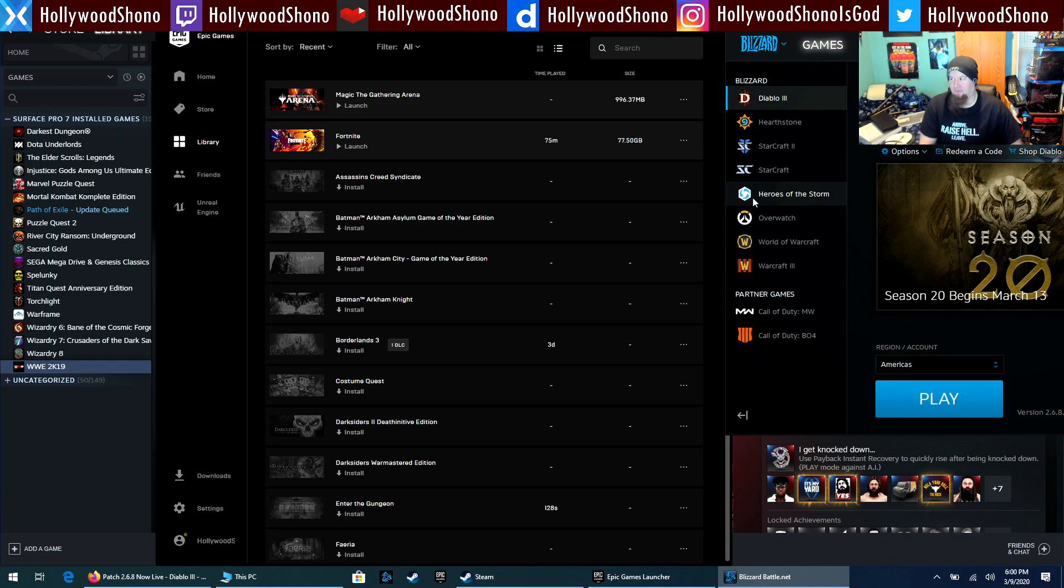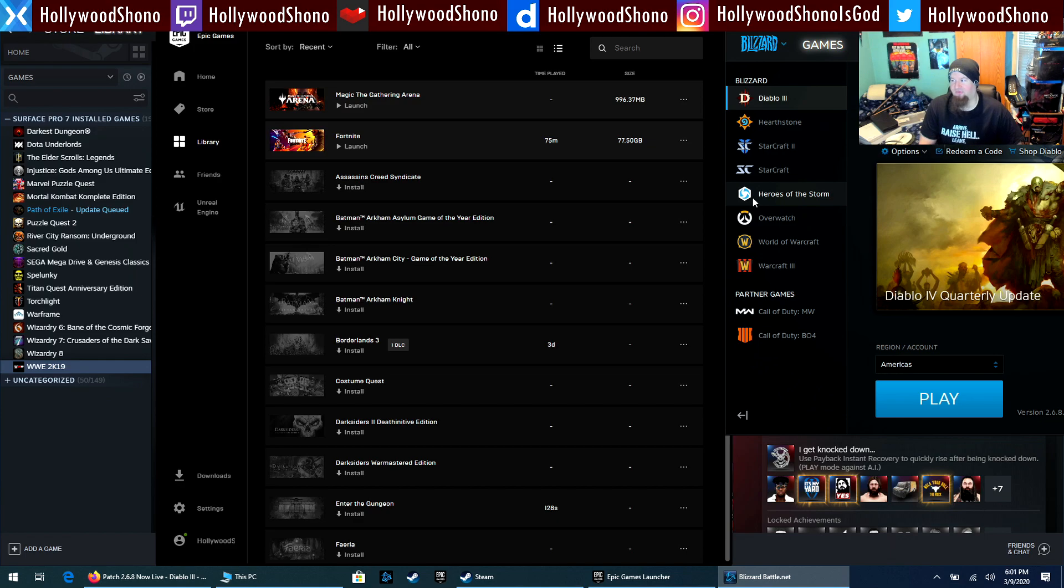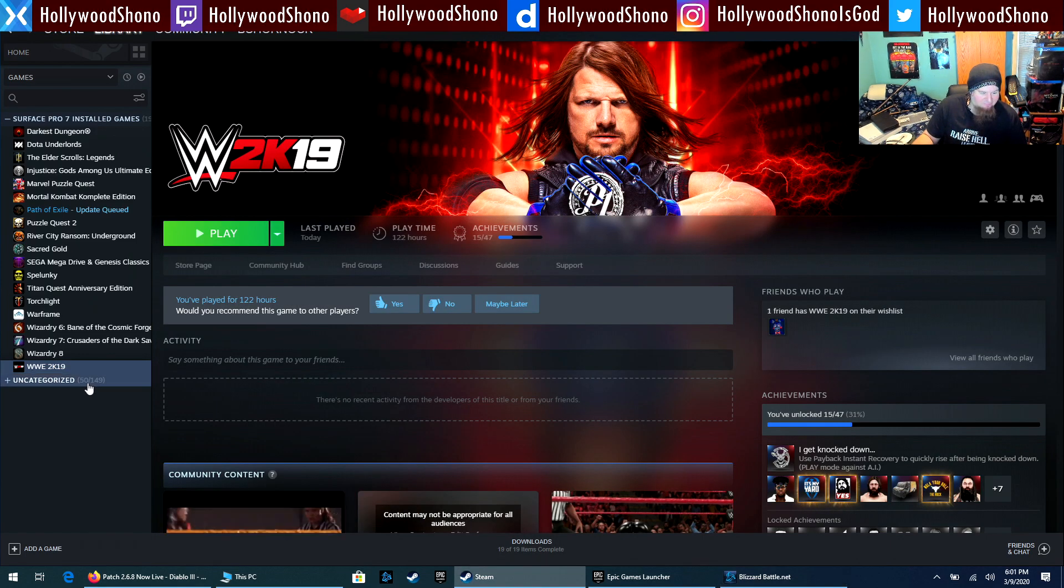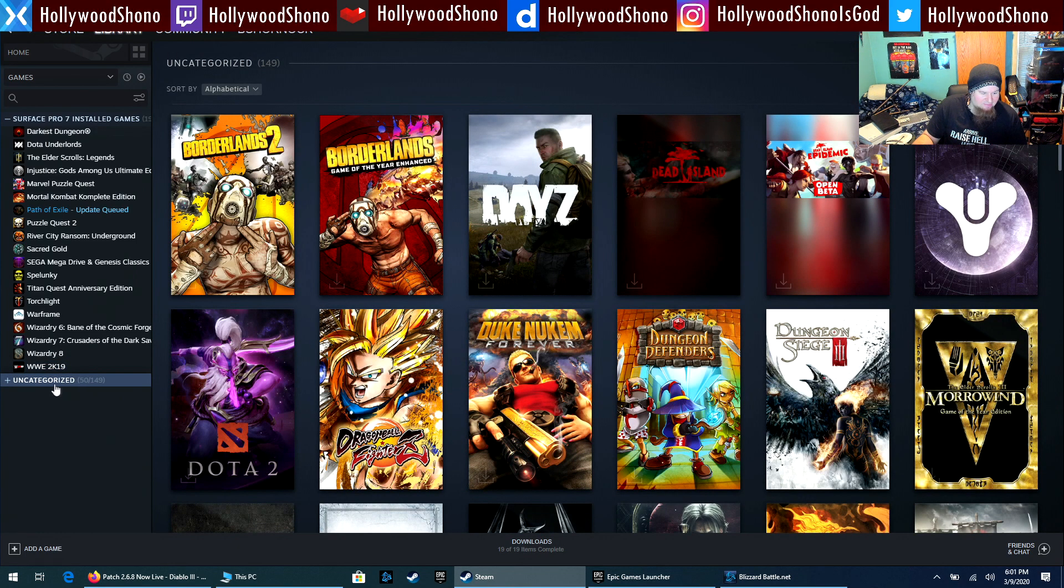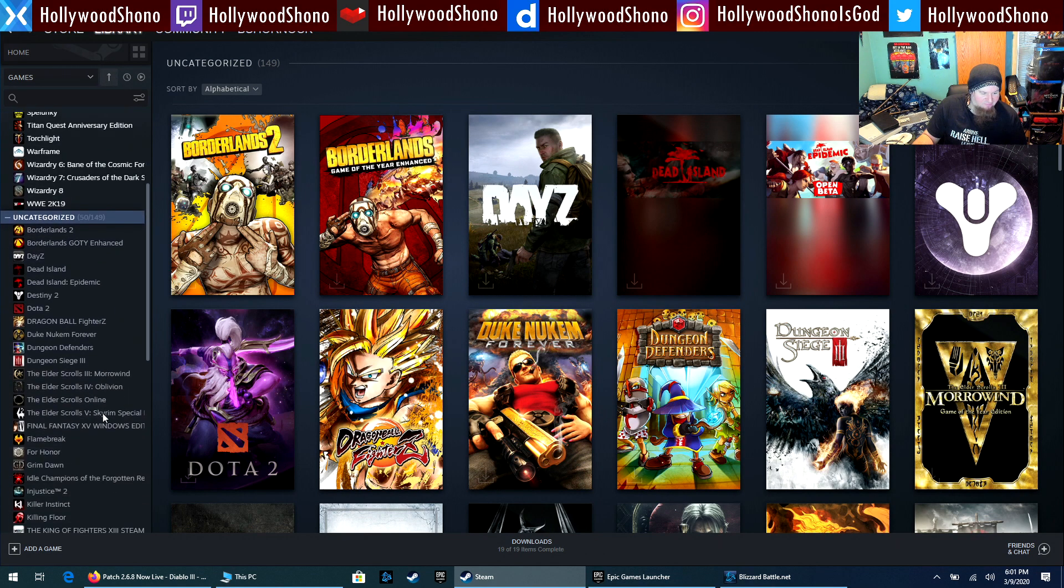This video is about to show off some of the games that I actually own and some of the games you might be curious to see running. This is obviously not a full list of games that I have on the Surface Pro 7.